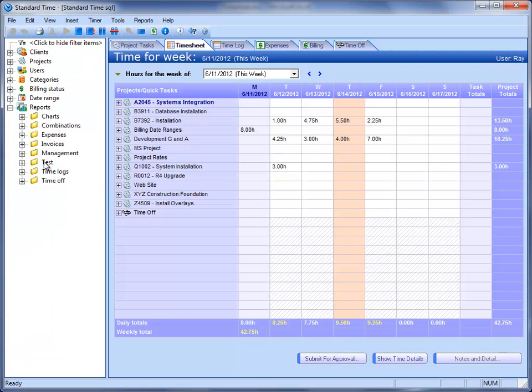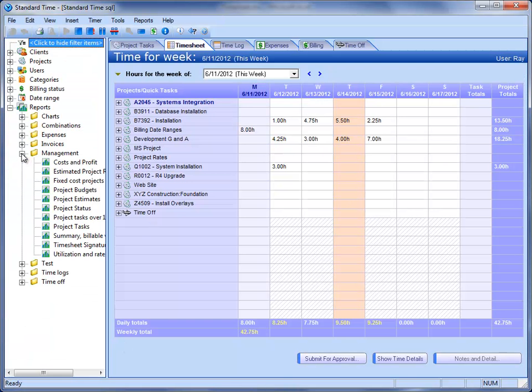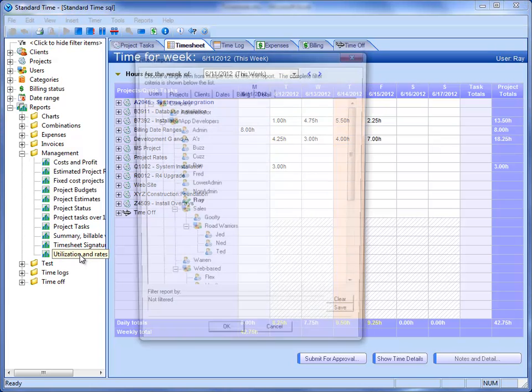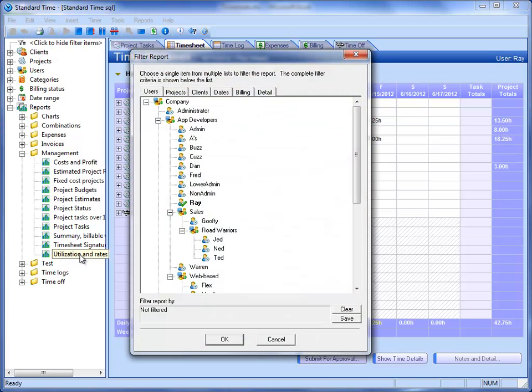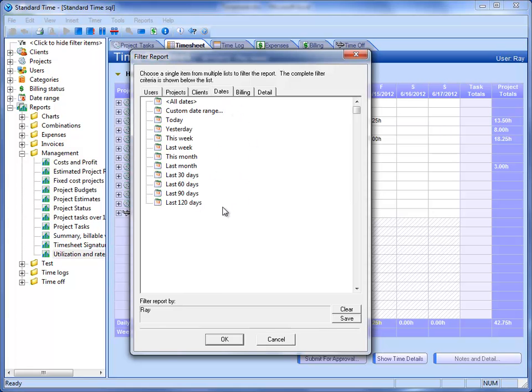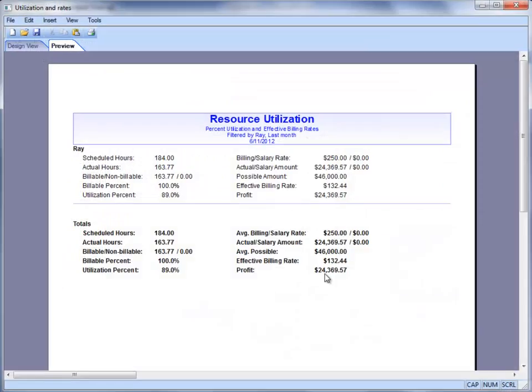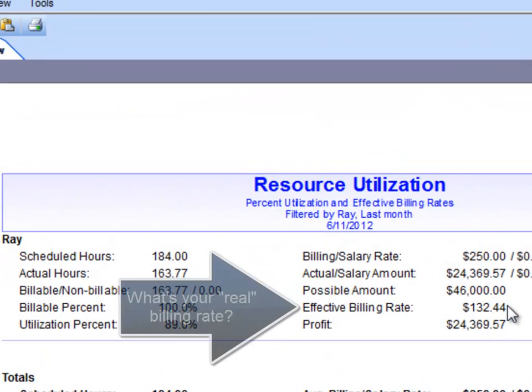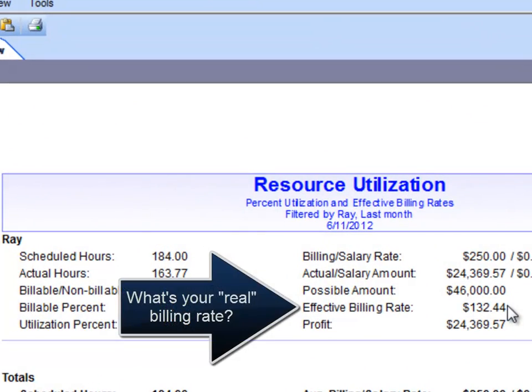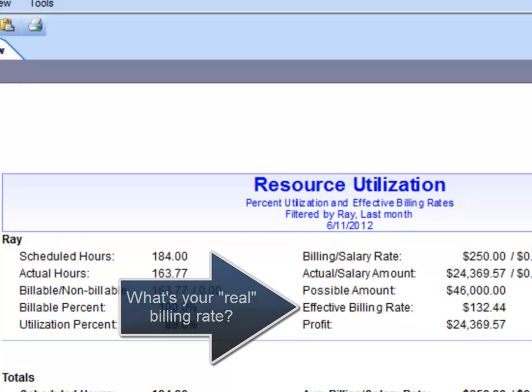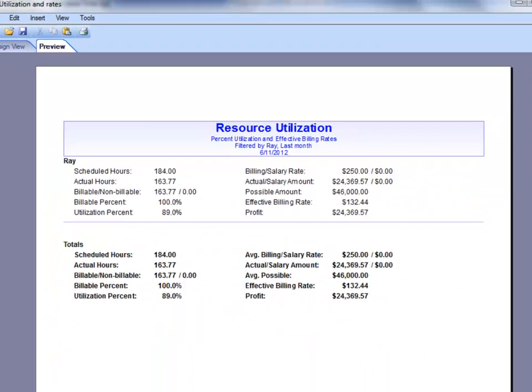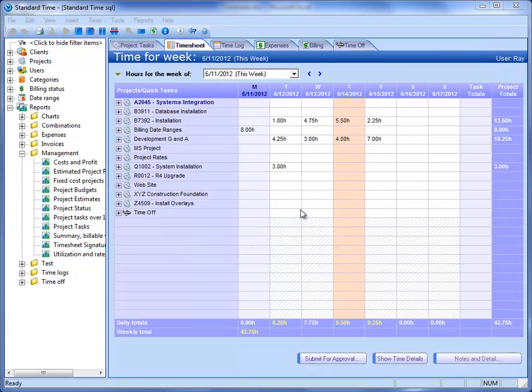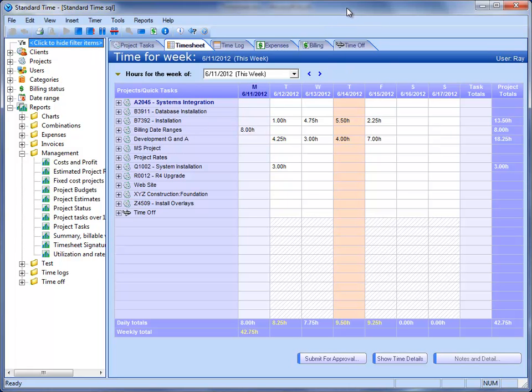Let's say you wanted to know what your effective billing rate was. You could use utilization rate report here. I'm going to just look at last month for this person. You see that the effective billing rate is $132 an hour. Now, you can get that with a spreadsheet, but you have to go through certain formulas to get it.